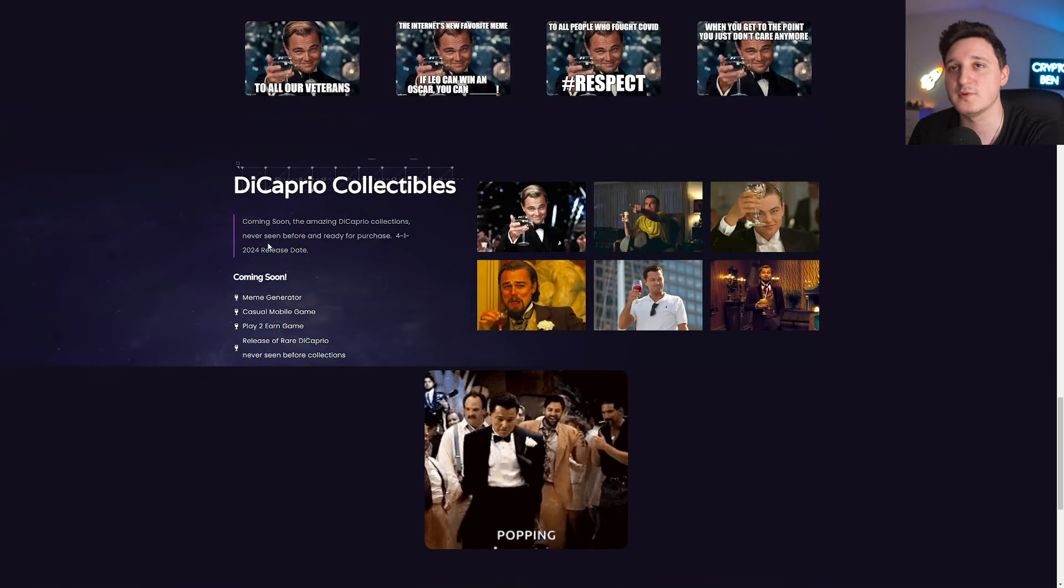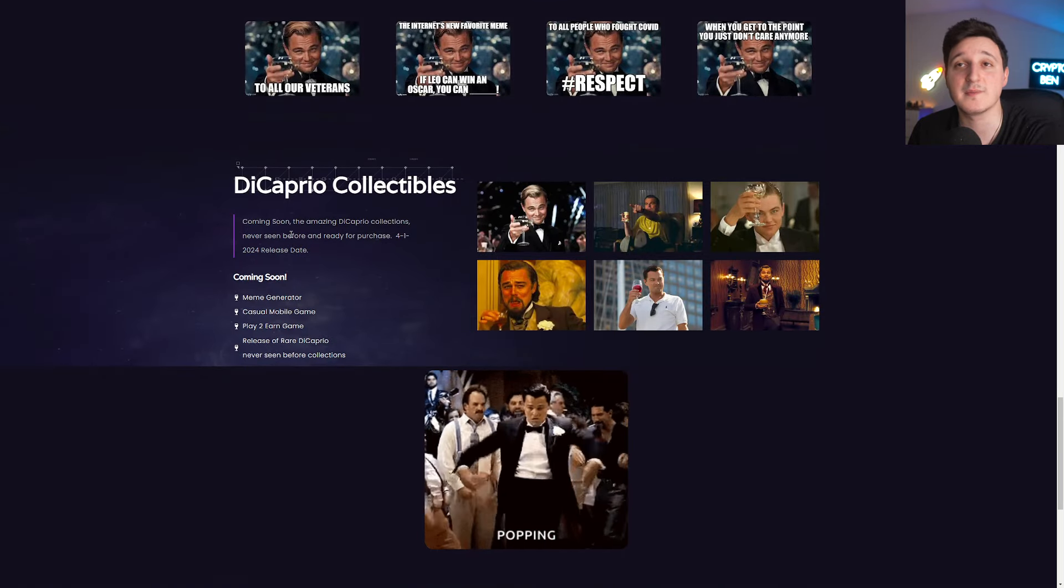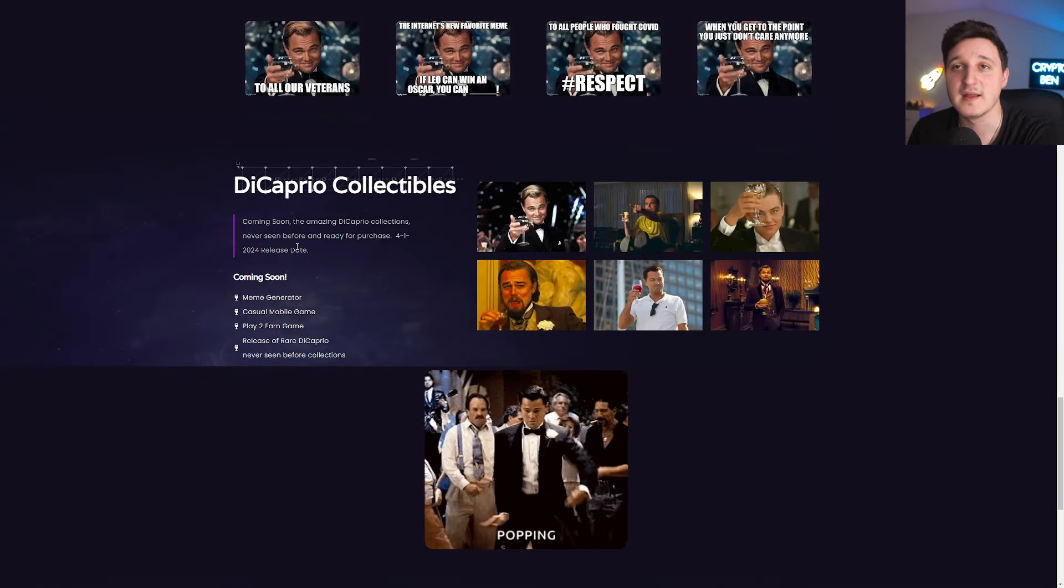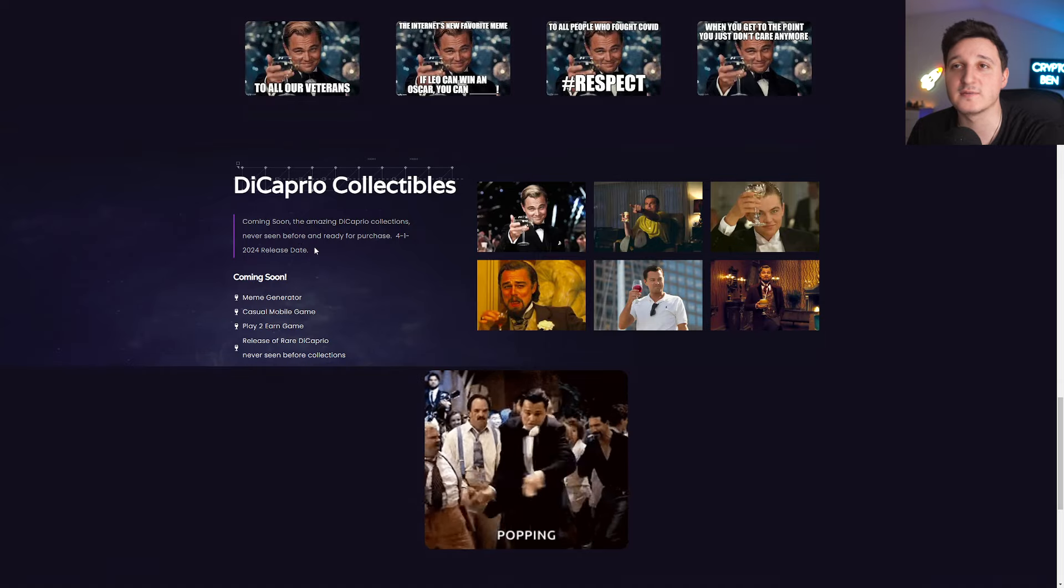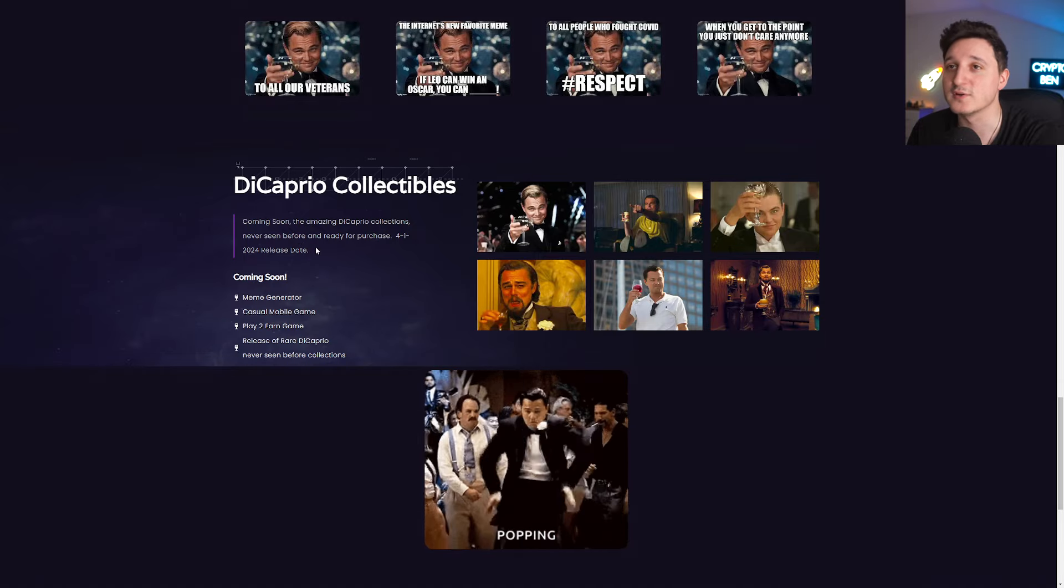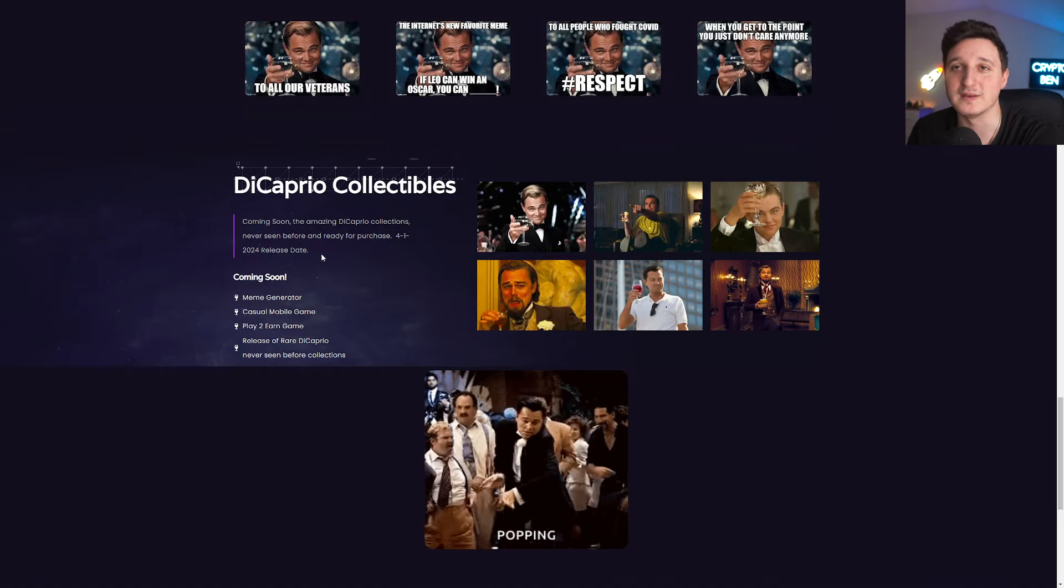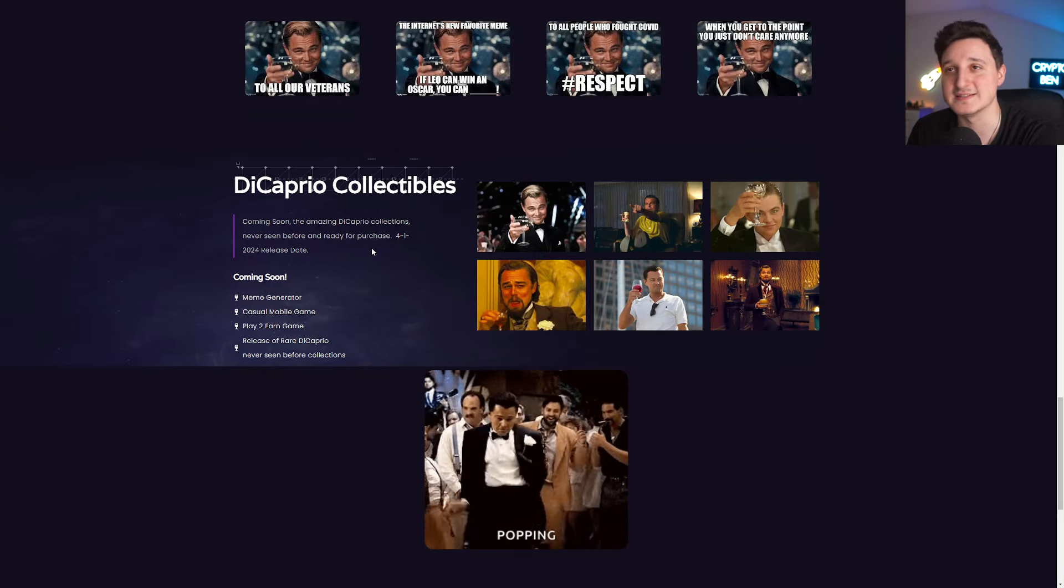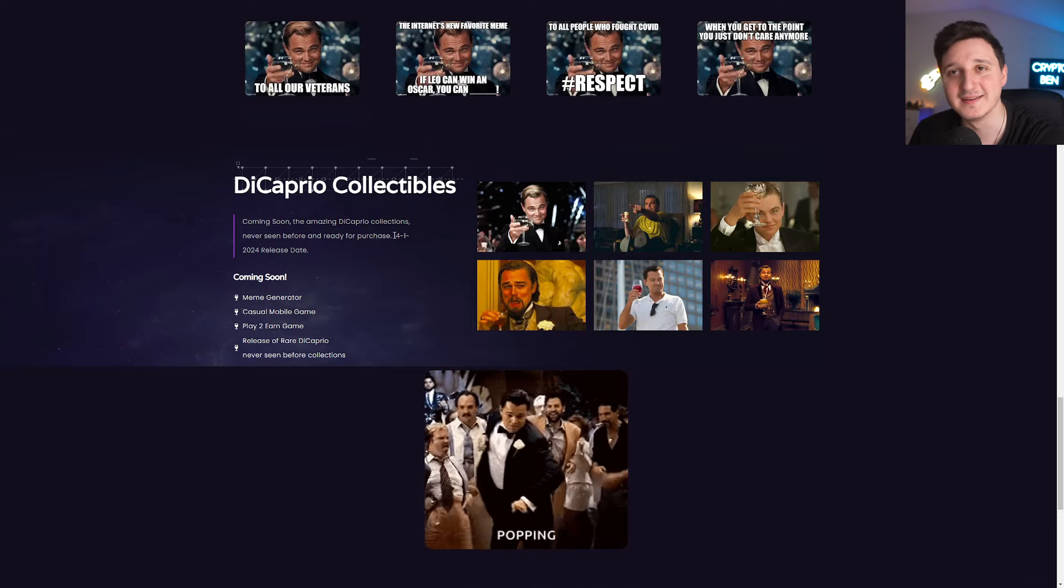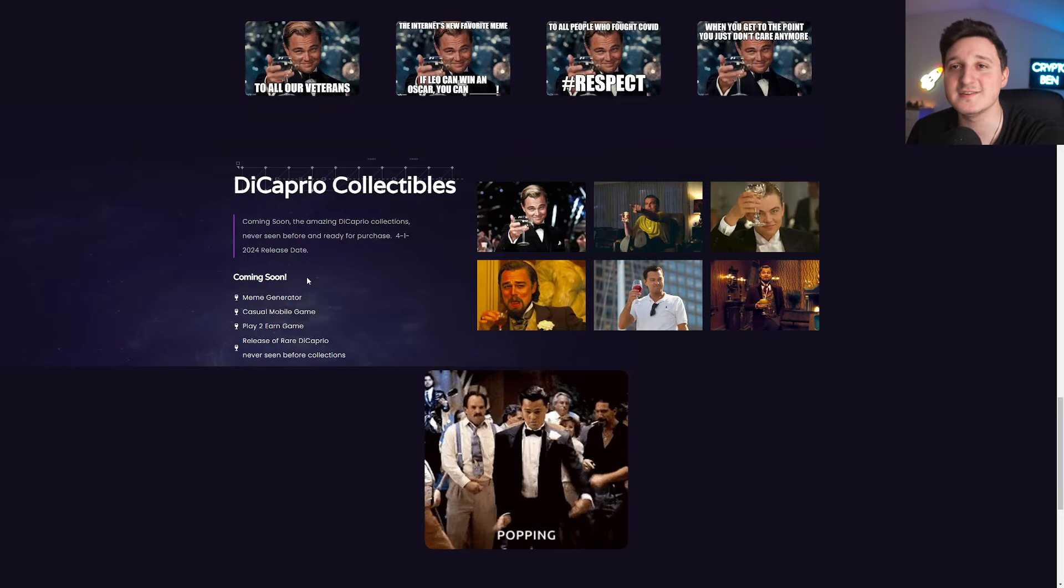So collectible. It says here coming soon, the main DiCaprio collections, never seen before and ready for purchase for Q1 2024 release date. That's actually today.